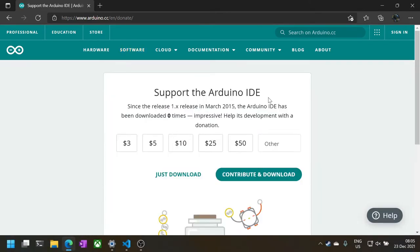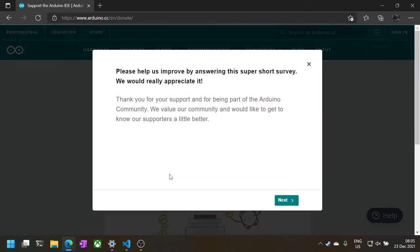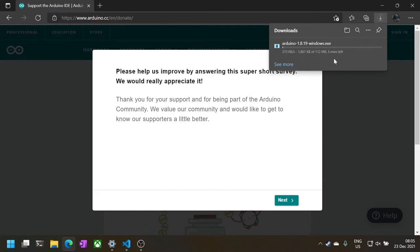I'm cheap so I'll click on Just Download. Even if Arduino is a free open source project, they do need financial support to keep making stuff.